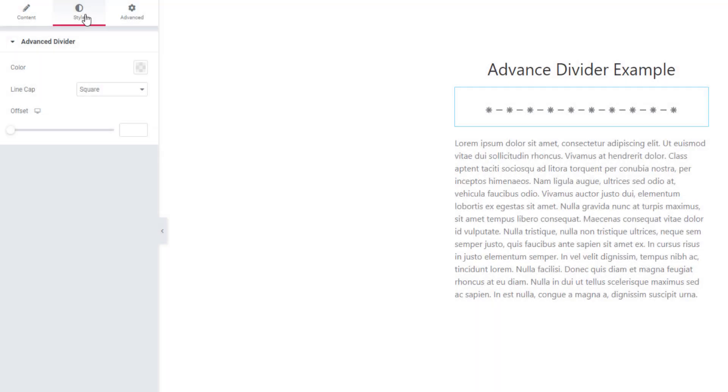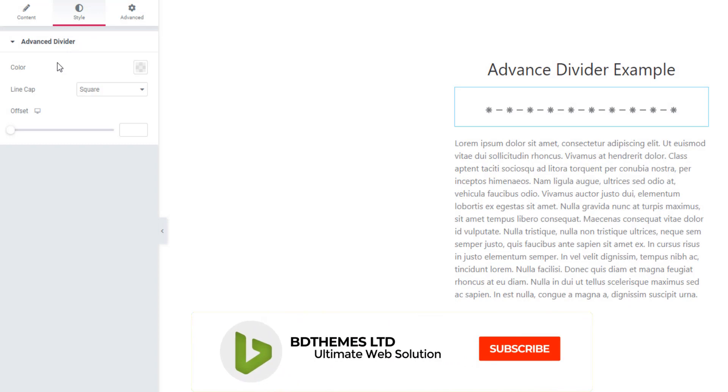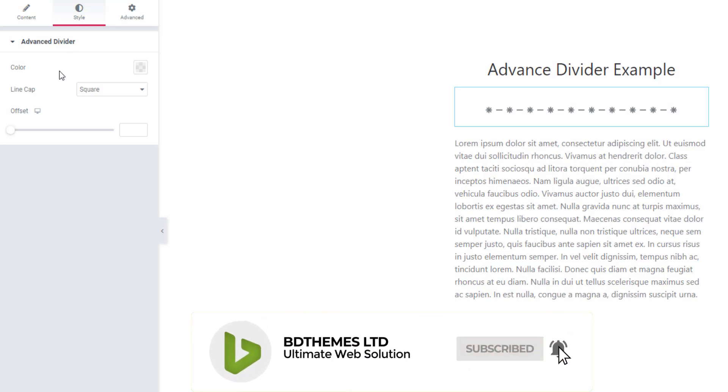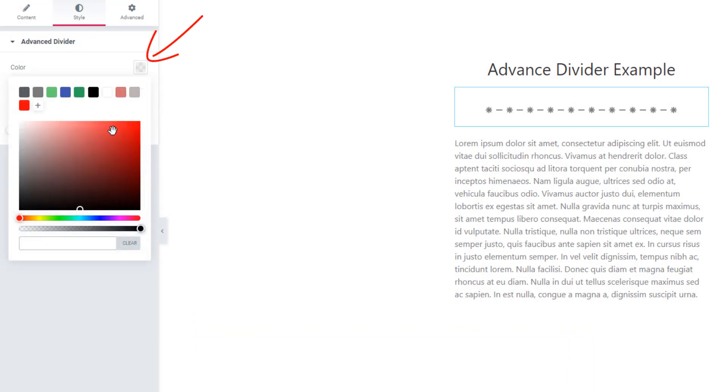Now come to style tab to Advanced Divider. From these sections you can set style to the divider. You can set color of divider.